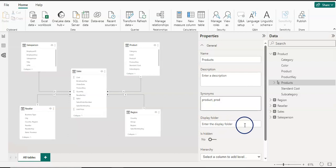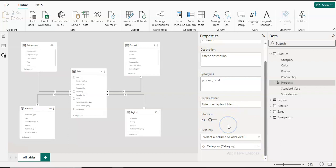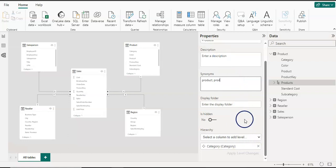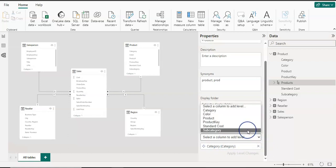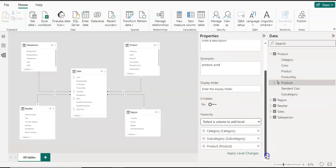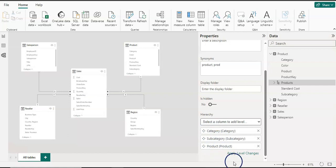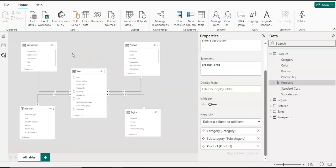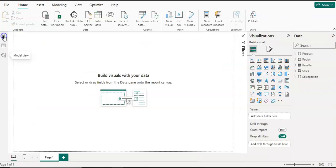The display folder — I'm not going to use it for hierarchy; I'll show you later how to use that. Scrolling down, the last section is the hierarchy. Our hierarchy is created, named products, and it has one entry: category. I'm going to add subcategory and product as well. Here is our full hierarchy: category, then subcategory, then products. I'm going to click Apply Level Changes.